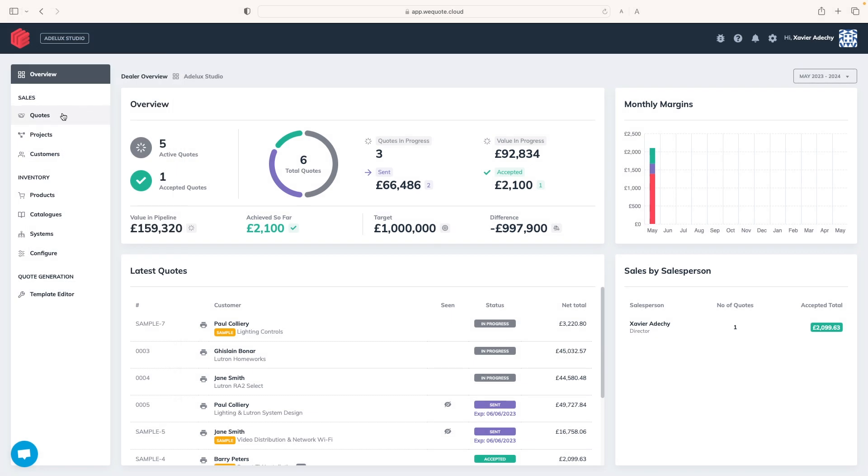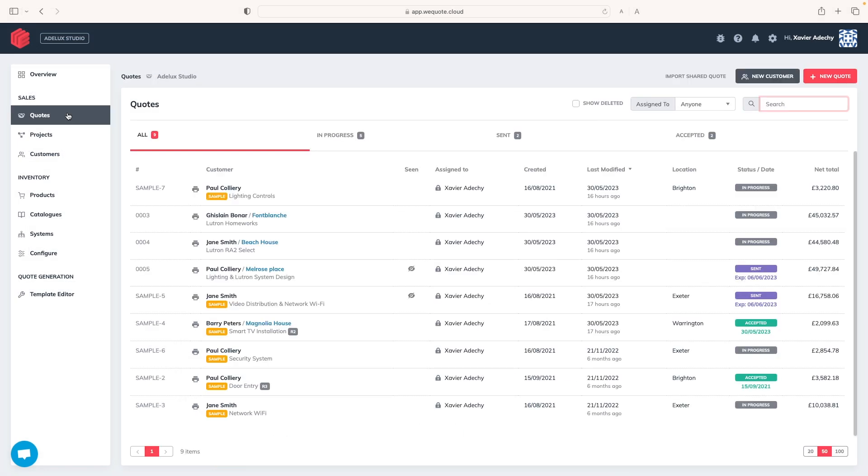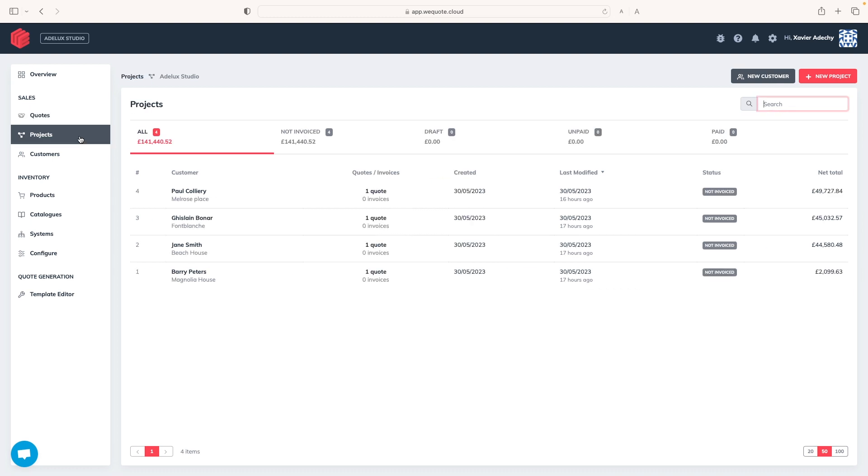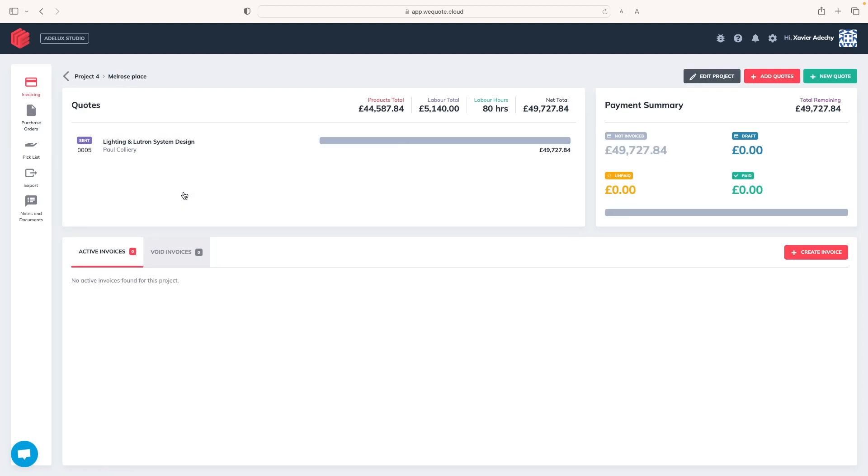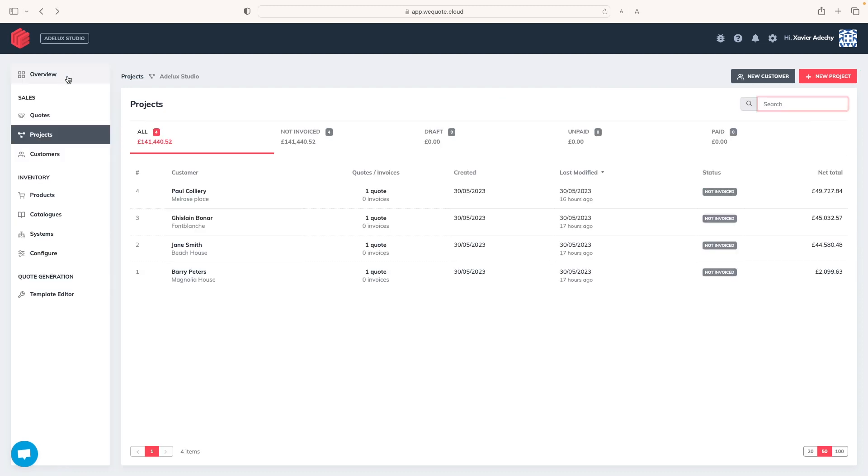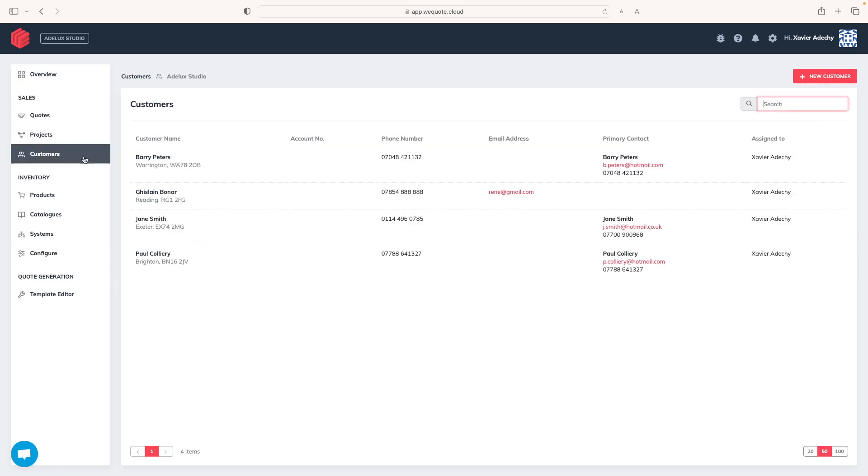First, in sales, we've got quotes, obviously, that can be assigned or not to a project here. Each project can contain multiple quotes, so it is easier for us to manage our activity and the profitability on each of them. And finally, those projects and quotes can be assigned to a customer. As those items here are linked to one another, it doesn't really matter when you start. Quotes, projects or customers.